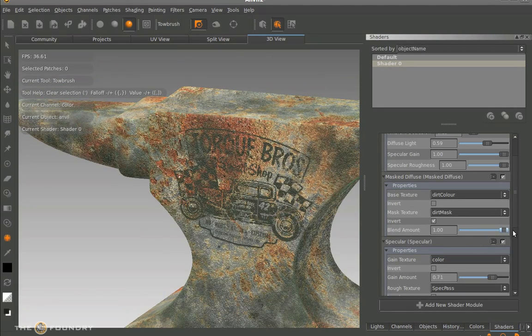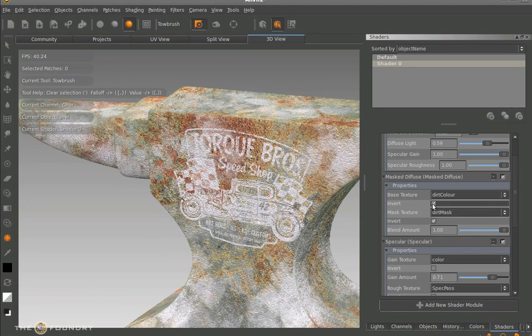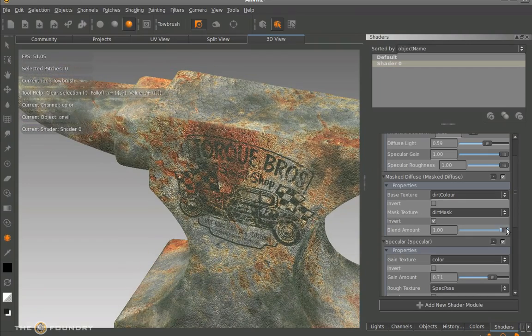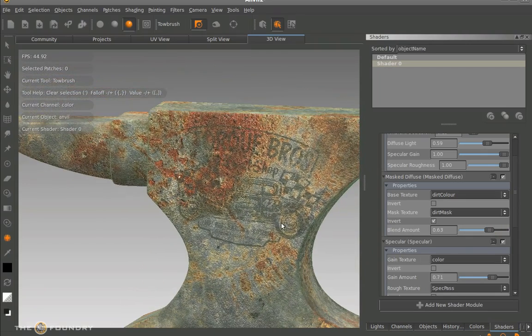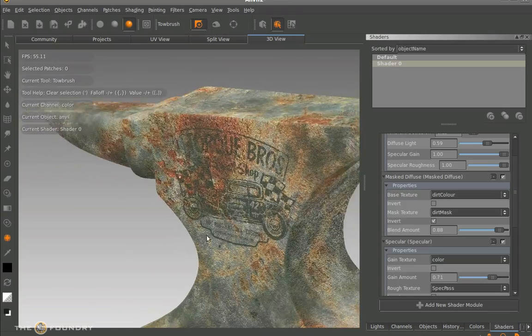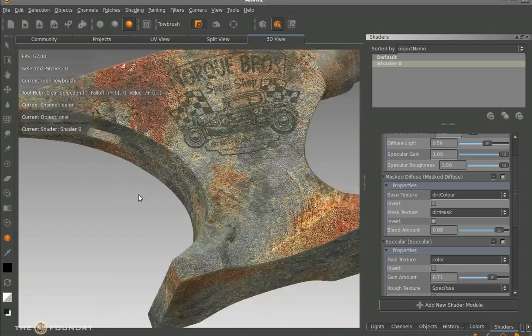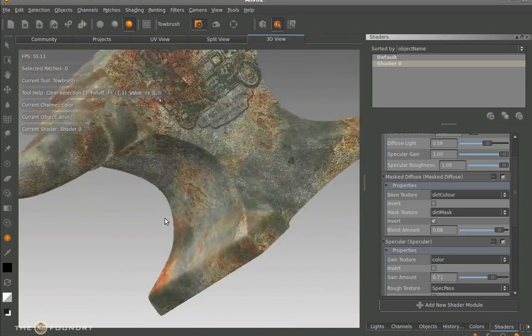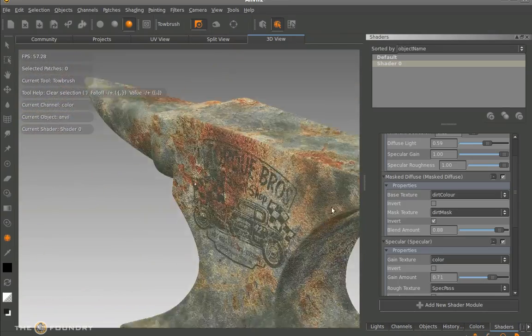So now you can see how our dirt mask works, and we can turn this up and down to see exactly how much of the dirt we want to come through on this one. So the rust is coming through as well as the image we painted into the mask itself and the dirt we've painted onto the anvil.